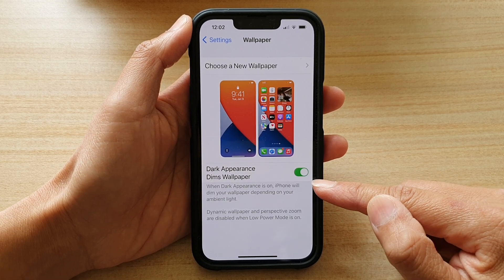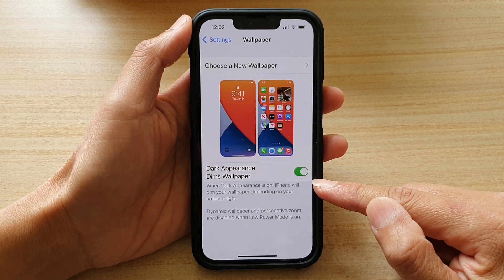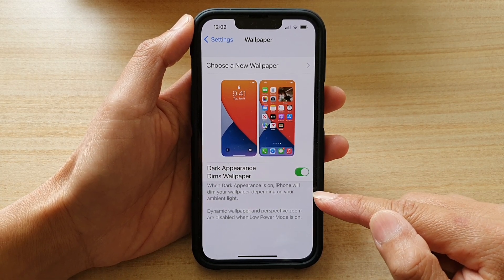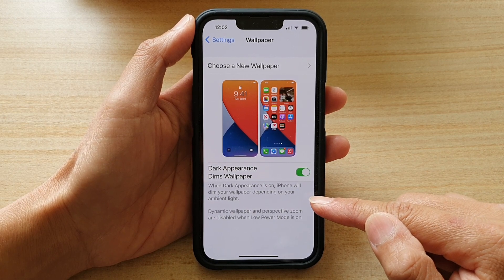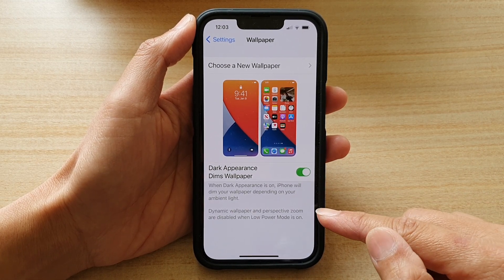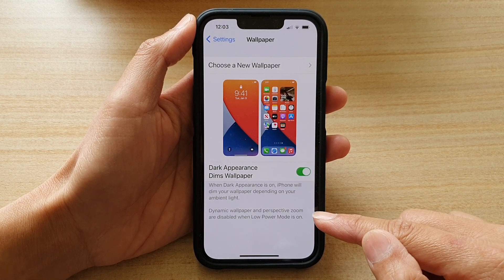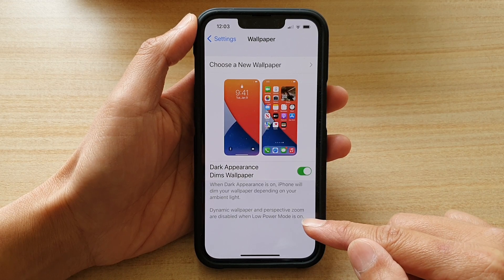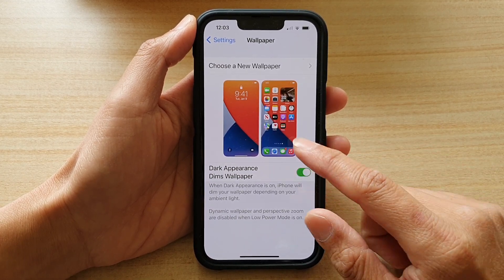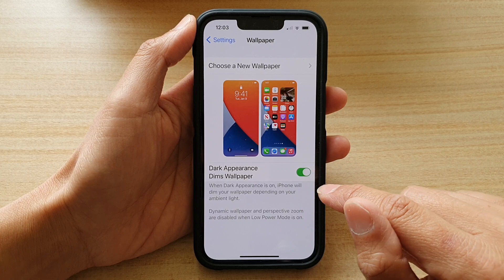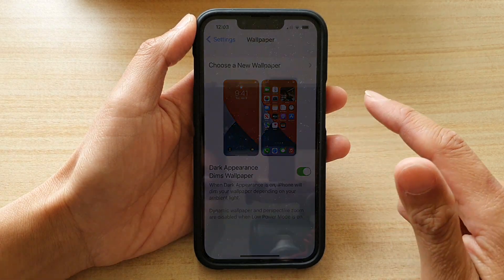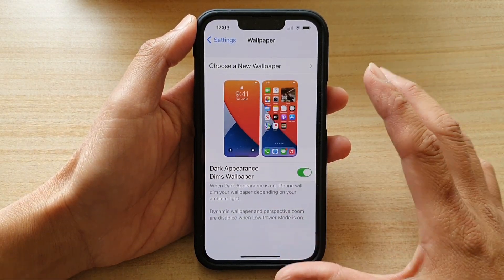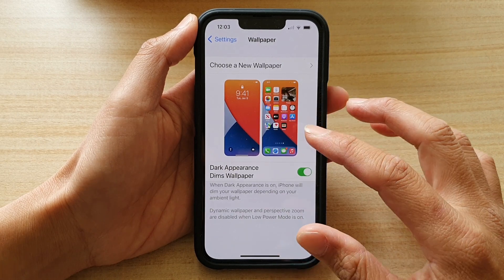Now at the bottom here, it says that when dark appearance is on, iPhone will dim your wallpaper depending on your ambient light. Dynamic wallpaper and perspective zoom are disabled when low power mode is on. So your wallpaper appearance can change depending on the surrounding lighting environment.